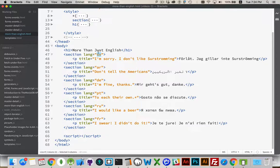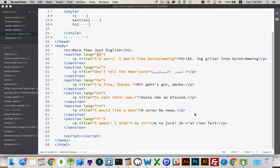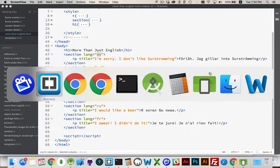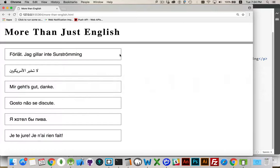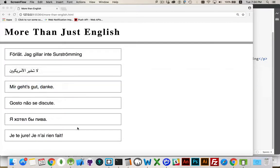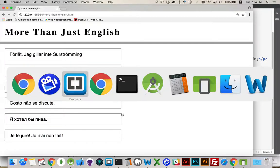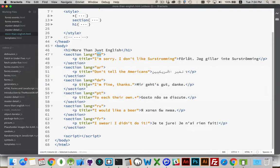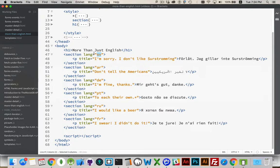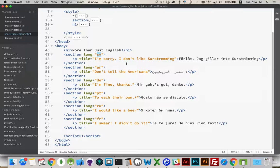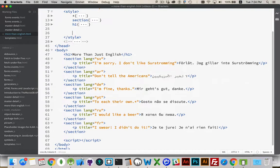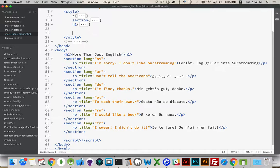Now, that by itself doesn't do anything. We can see when we jump over to the page, nothing's changed just because we had those. What we need to do is tell the page: when you see a language code that is, for example, Arabic, I don't want you to left align. I don't want you to override the way that the language should be presented.